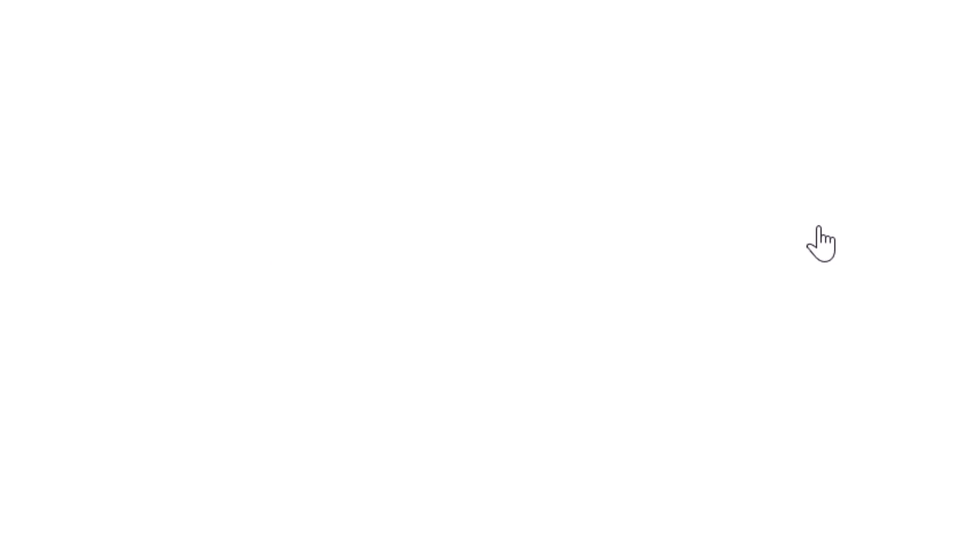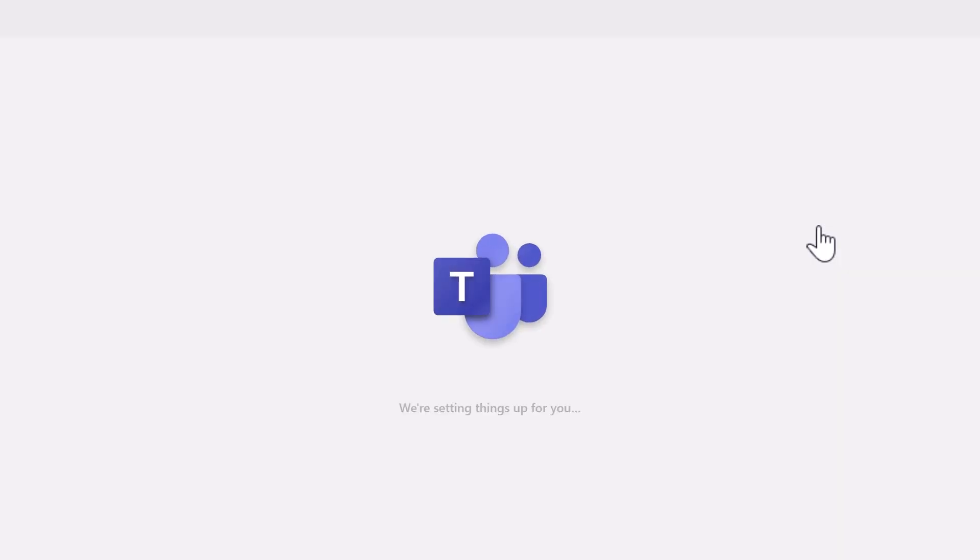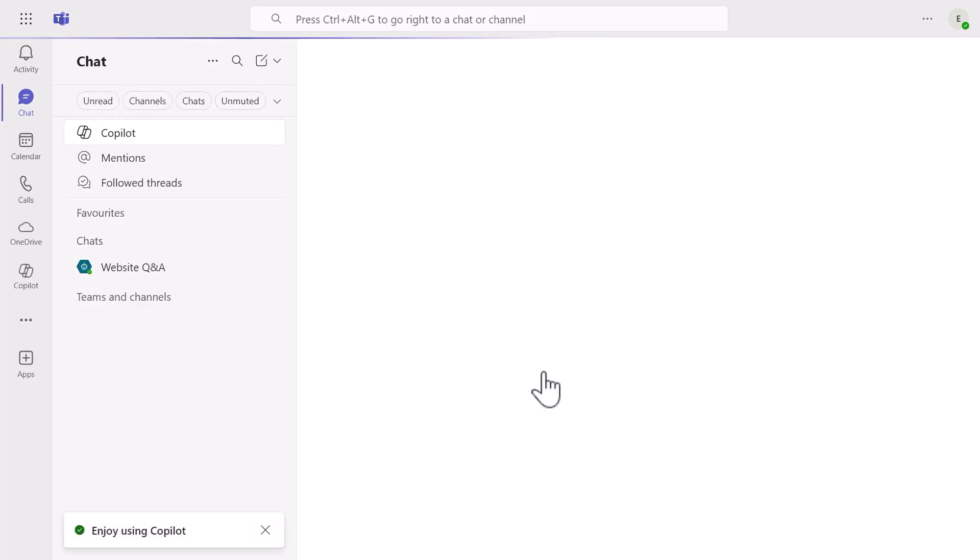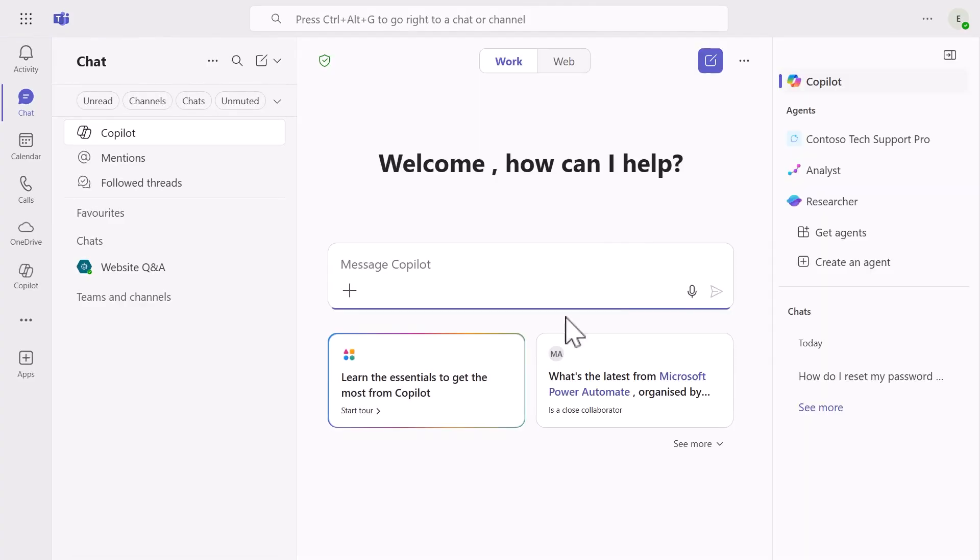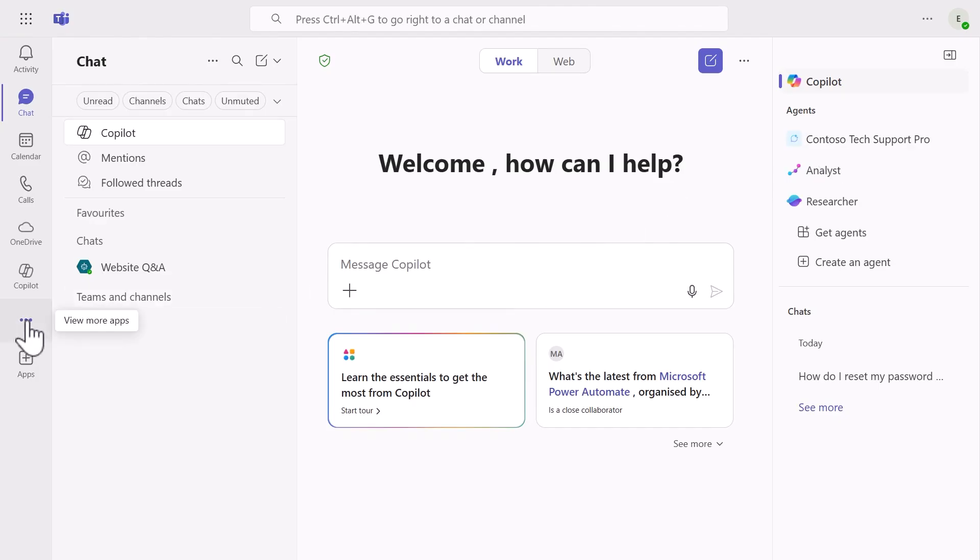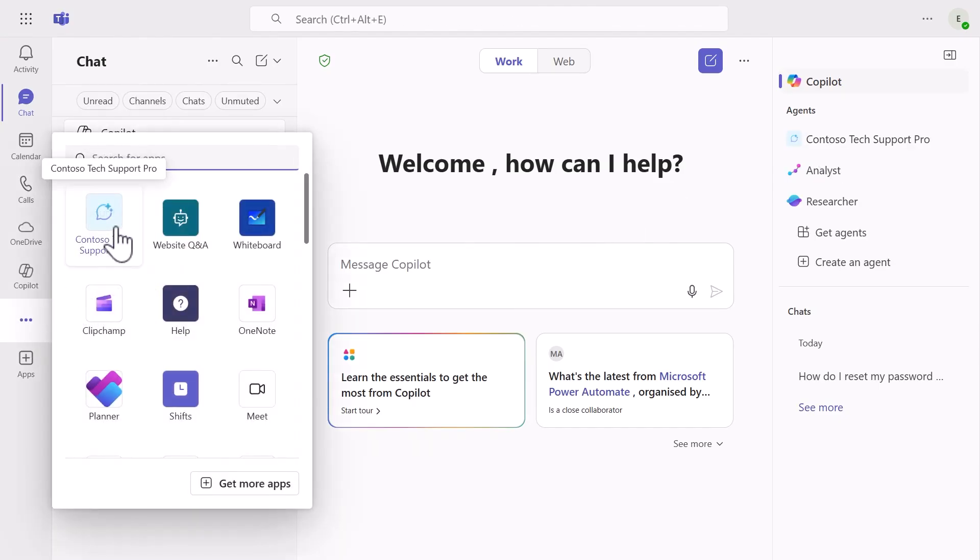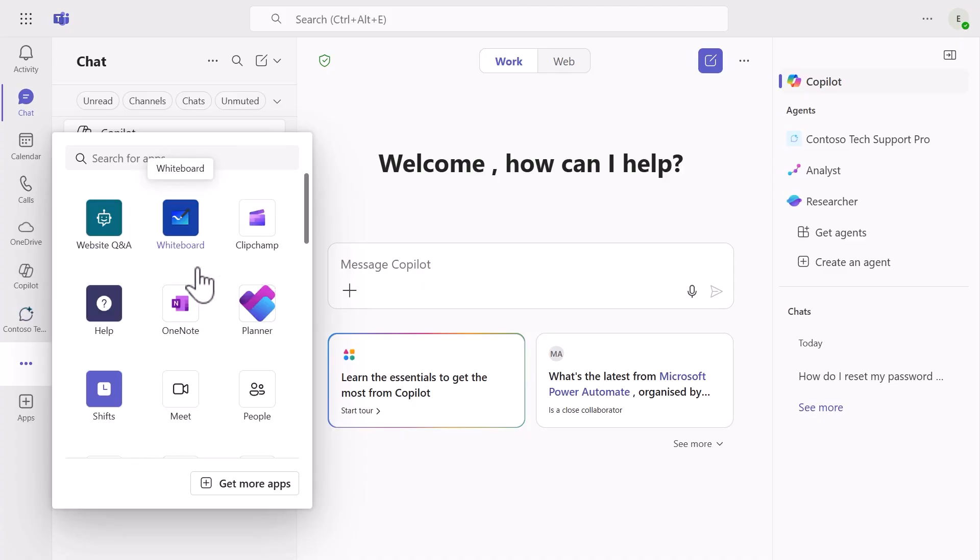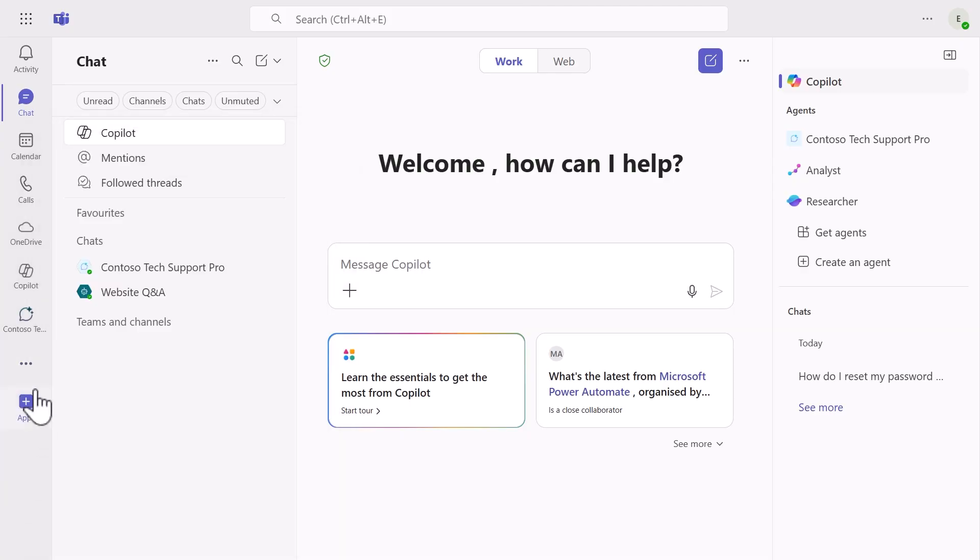But we're not done yet. Your agent is also available in Teams. Navigate to apps in Microsoft 365 and select Teams. Select Agree and you'll see your agent listed alongside other agents in Microsoft 365 Copilot chat. Now over in the left menu, search for your Contoso Tech Support Pro agent or find it in the app list. You can even pin it to the Teams sidebar for quick access.